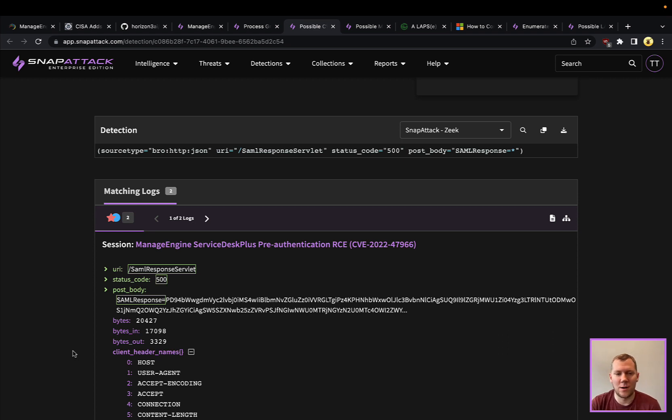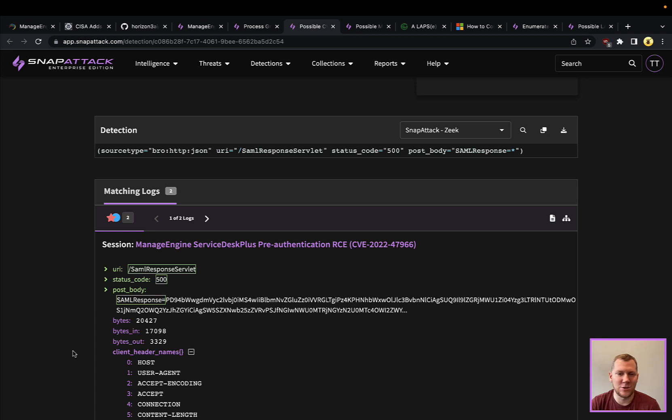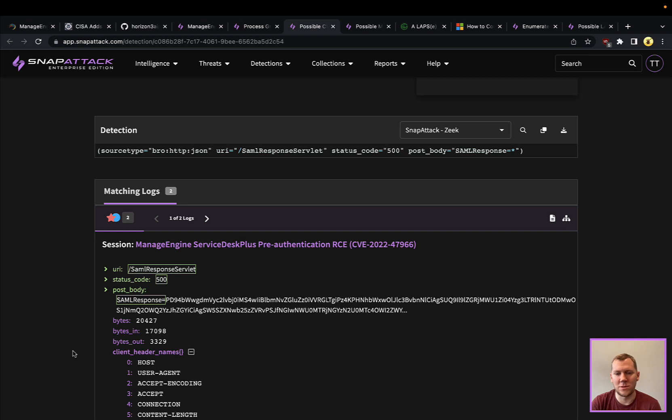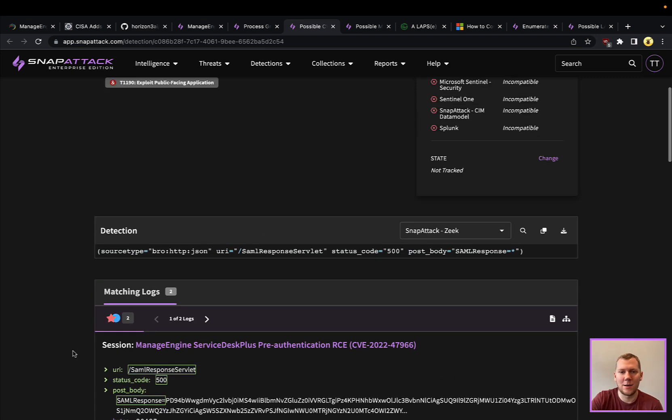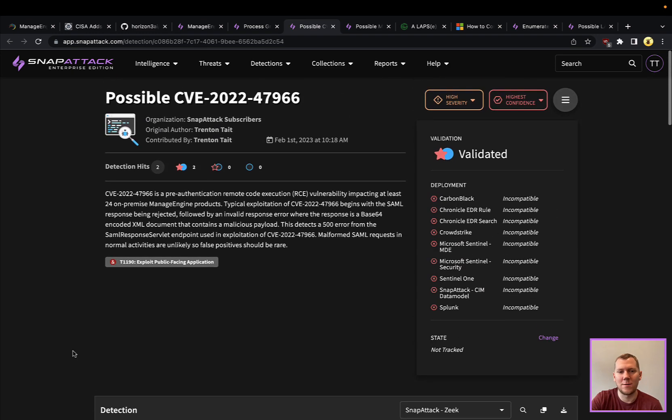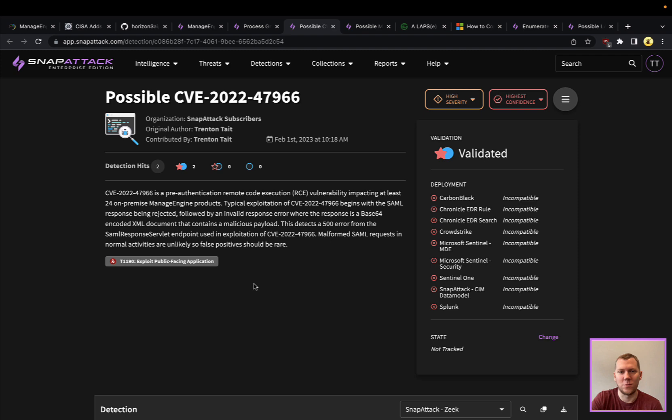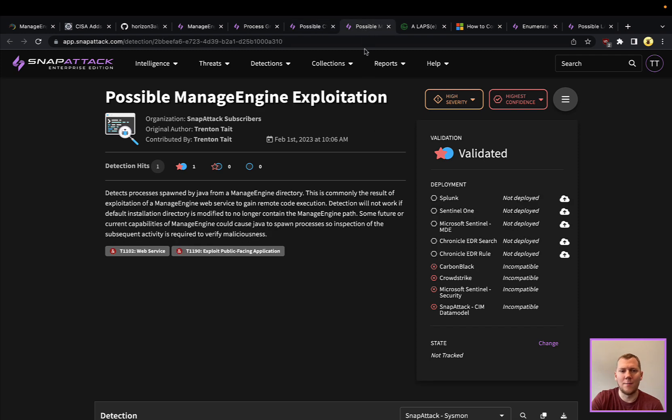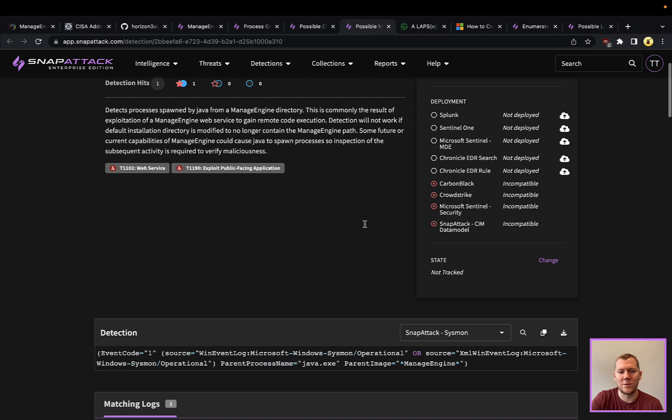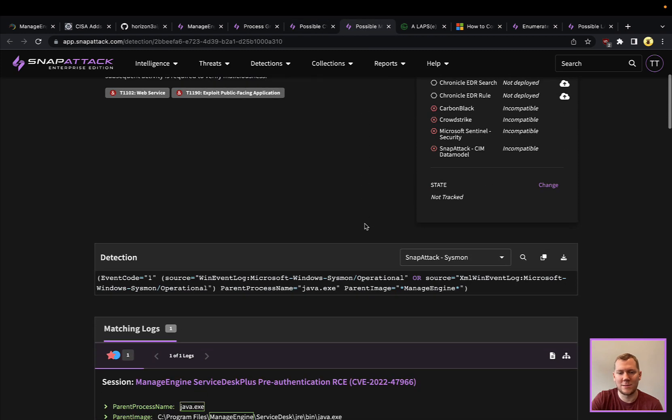This could be one way that you could detect this if you have that visibility into network-level detections. I will also say that 500 error is going to be logged on the ManageEngine application logs. If you were on the endpoint and you wanted to triage those, maybe forward those off to your SIEM, you could certainly review those for a crash dump. You would see the full stack trace with that 500 error affecting that servlet, so that could be another way that you could detect this.